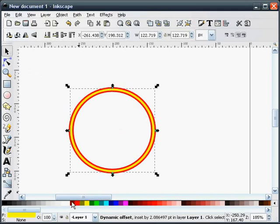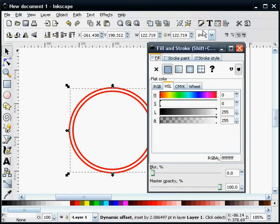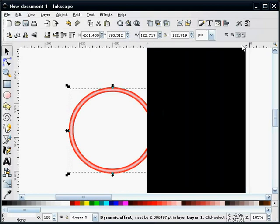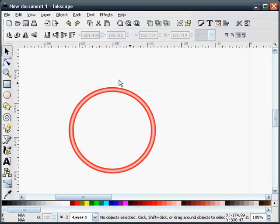And we're going to change this color to white. We're going to give it a blur effect of 2. That kind of makes a 3D shape.